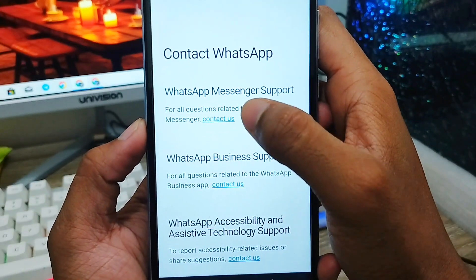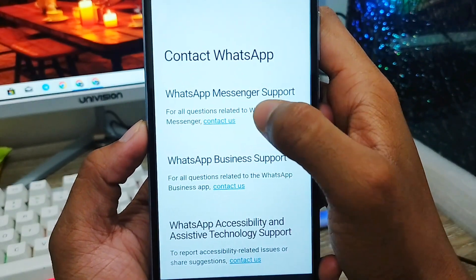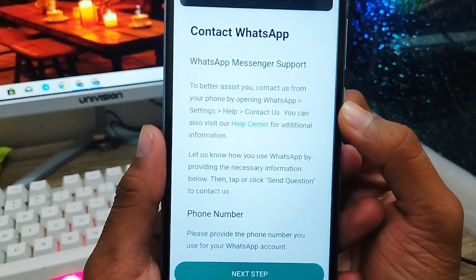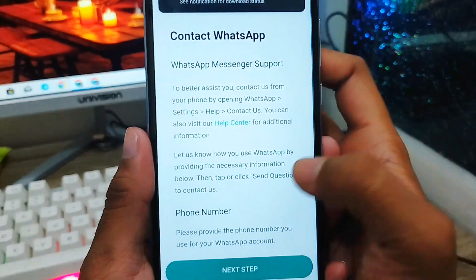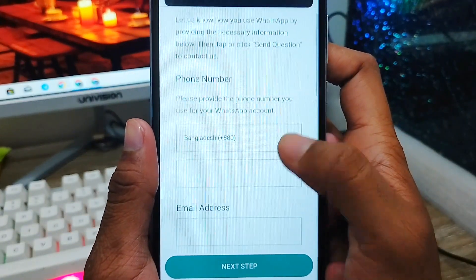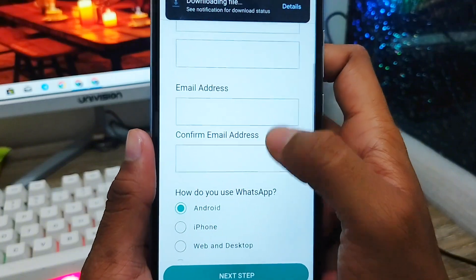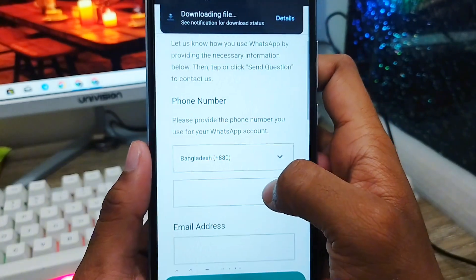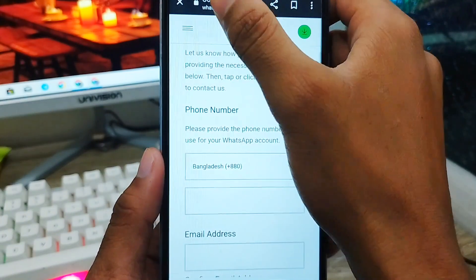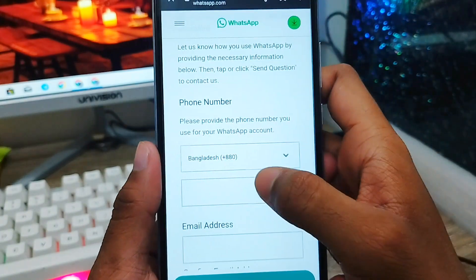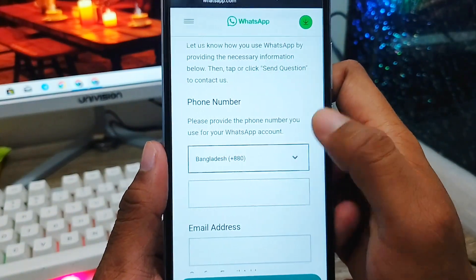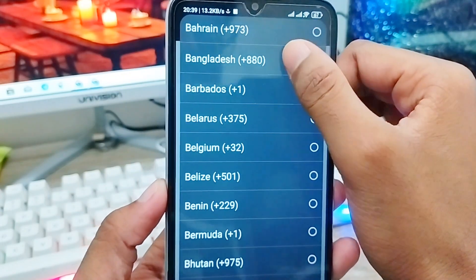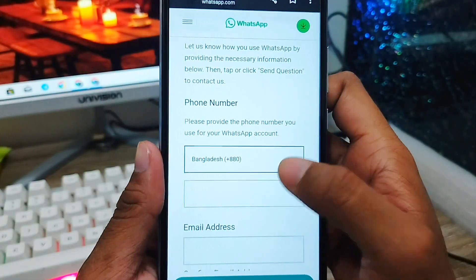Now you'll see the WhatsApp message support option. Click on 'Contact Us.' As you can see, we get an interface here — scroll down a little and you'll see some instructions. Fill in all the required fields. First, select your country name — I'm selecting Bangladesh.